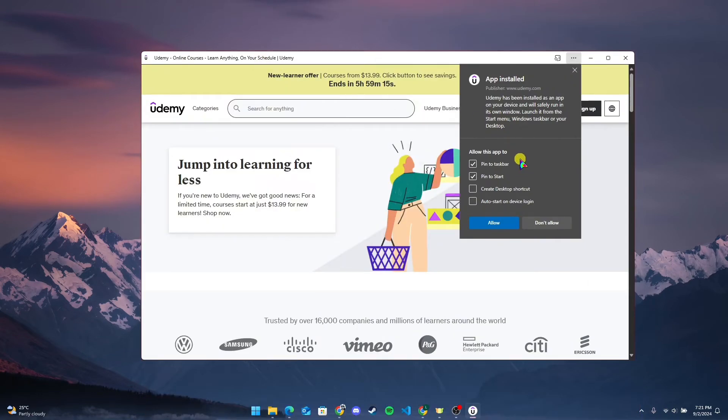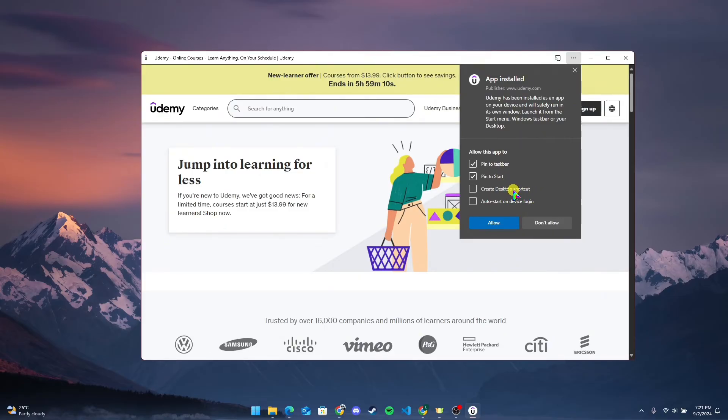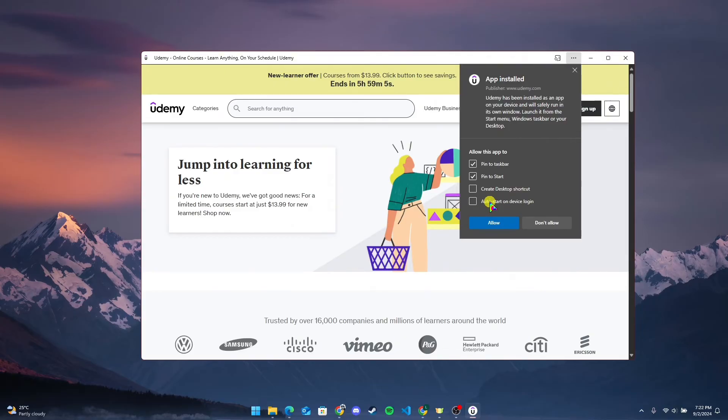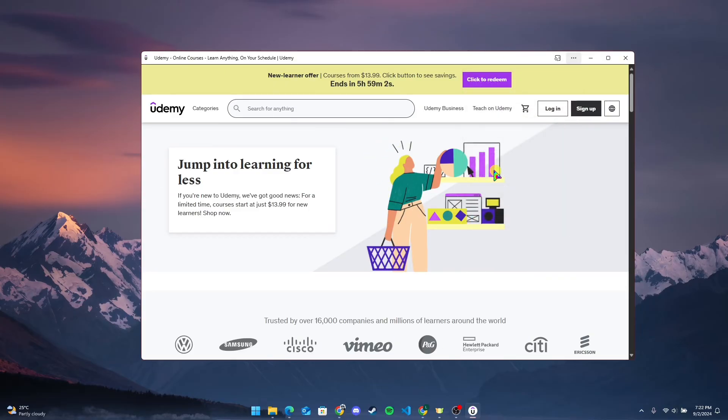You can pin this to the taskbar or Start, or you can also create a desktop shortcut for it. And you can also enable auto start on device login. Now click on Allow button.